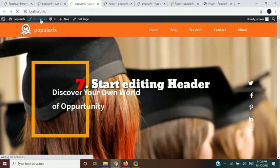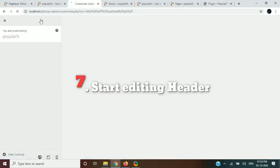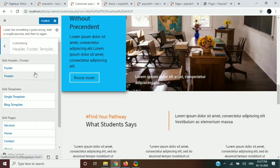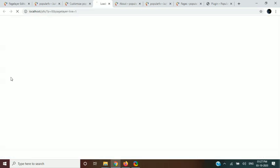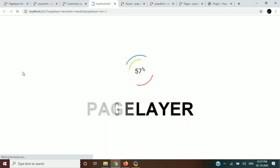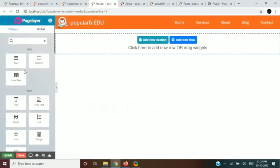In this step, we will edit the header. To customize the header, first go to Customizer and then click on the Header, Footer, and Templates option. From there you can edit your Page Layer templates.